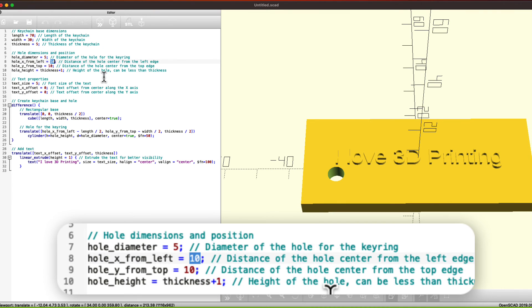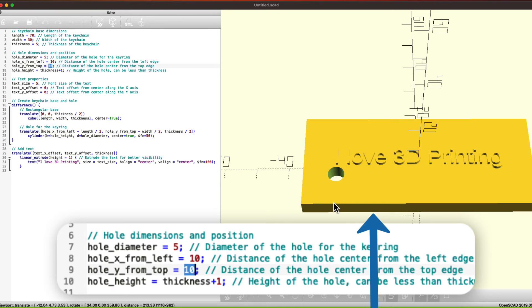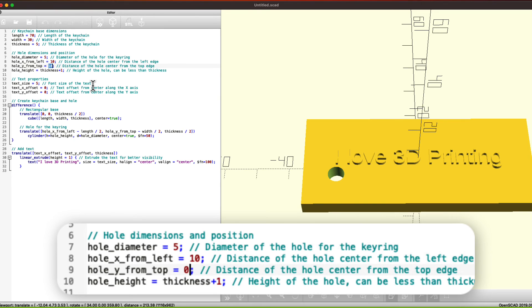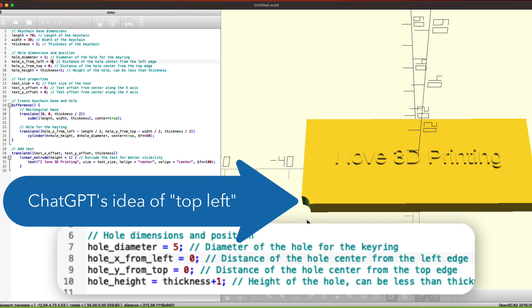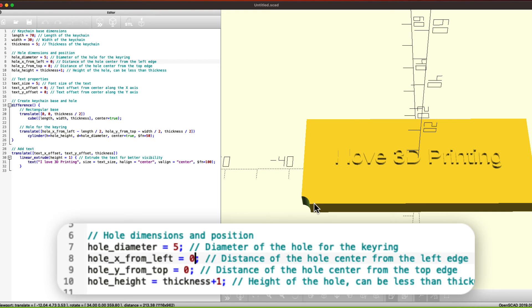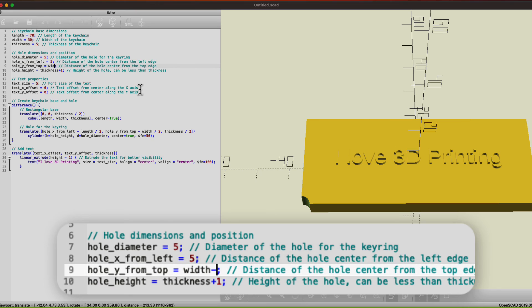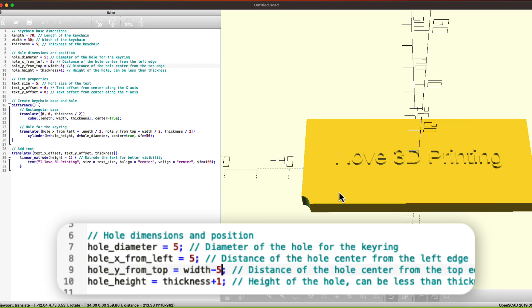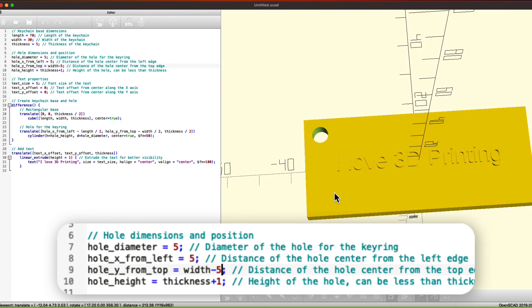Let's say hole X from left is 10. So my guess is this is the left and the hole X from top is 10. So my guess it thinks this is the top. Let's see if that's true by putting this to zero and this to zero and we'll see exactly where it is. So it thinks this is the top left. Not ideal, but it is workable. So let's put it five in and then width minus five because this would be the width minus five and that should put it at our top left. And there we go.